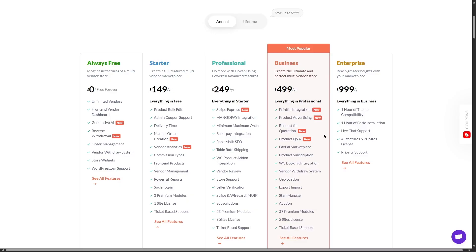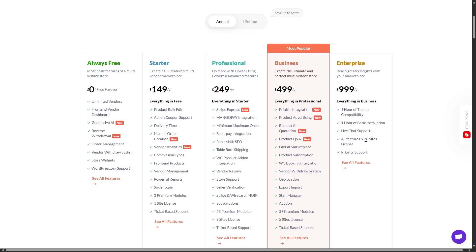The next plan is the enterprise plan, which is the highest tiered plan. This gives you everything you got in the business plan, plus you get one hour of team compatibility, one hour of basic installation, so you get support from the Dokan team. You also get live chat support and all features and 20 site licenses, and you will have the priority support.